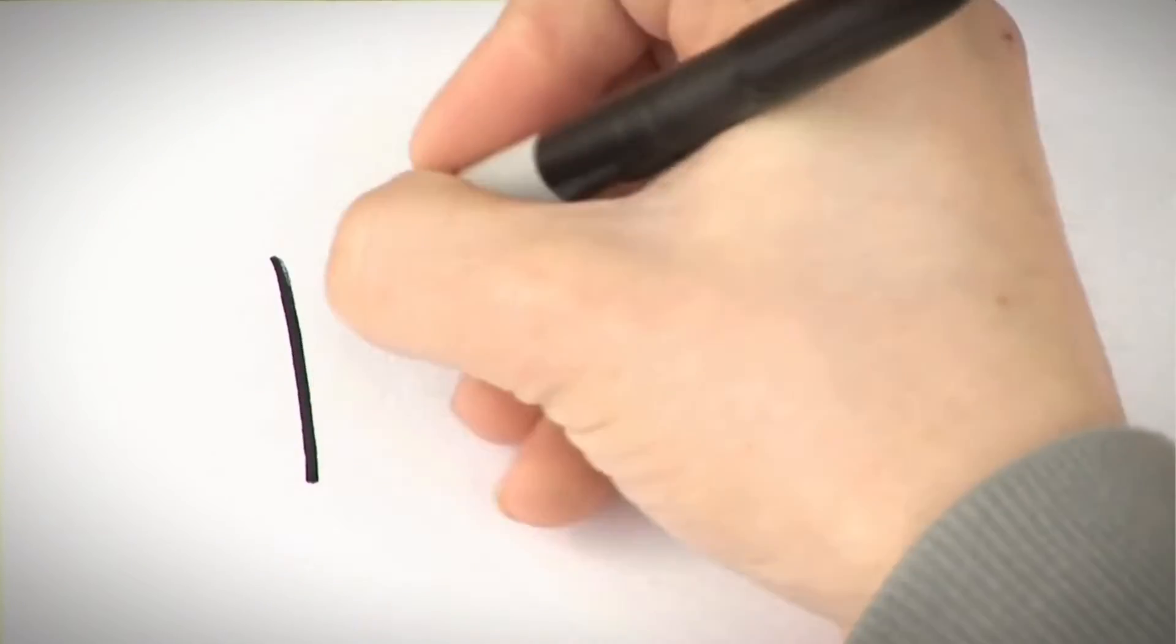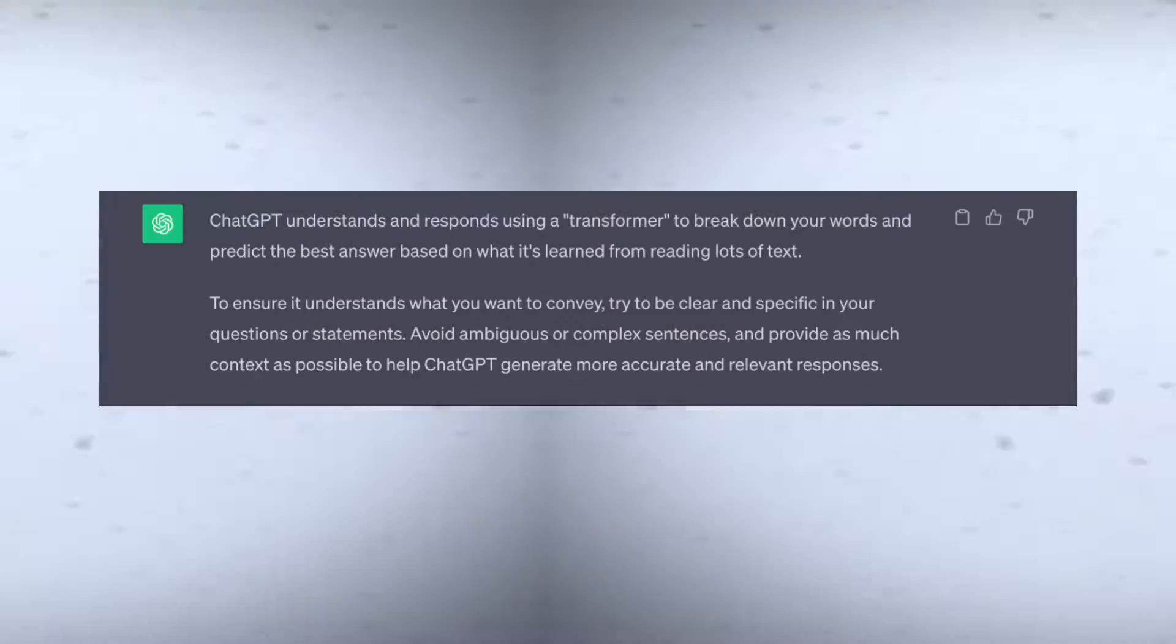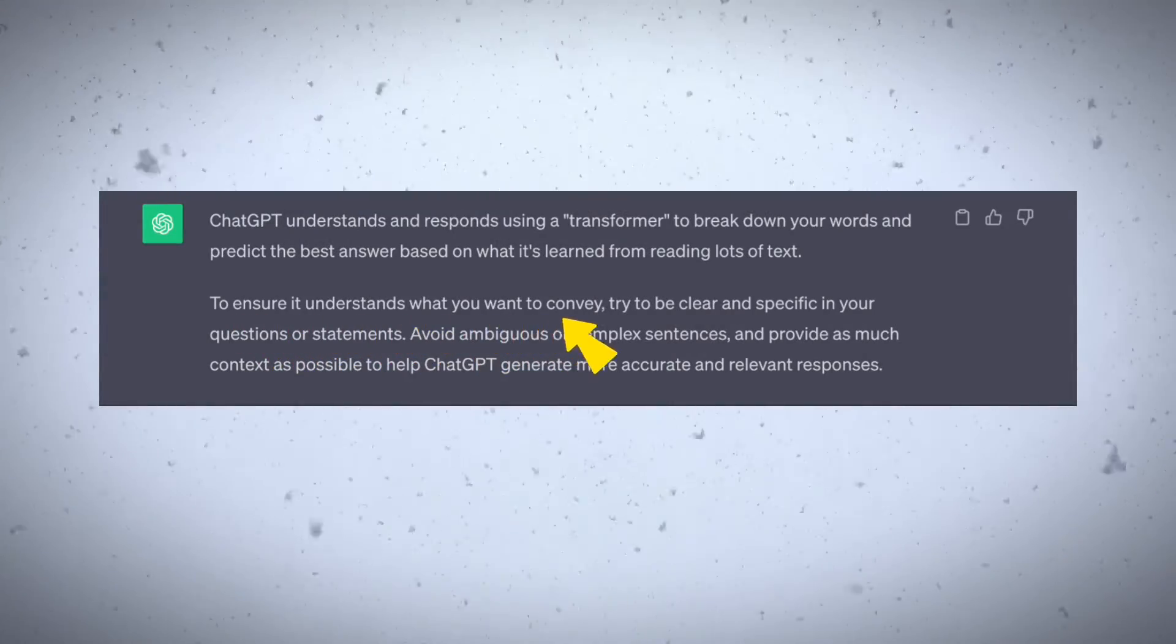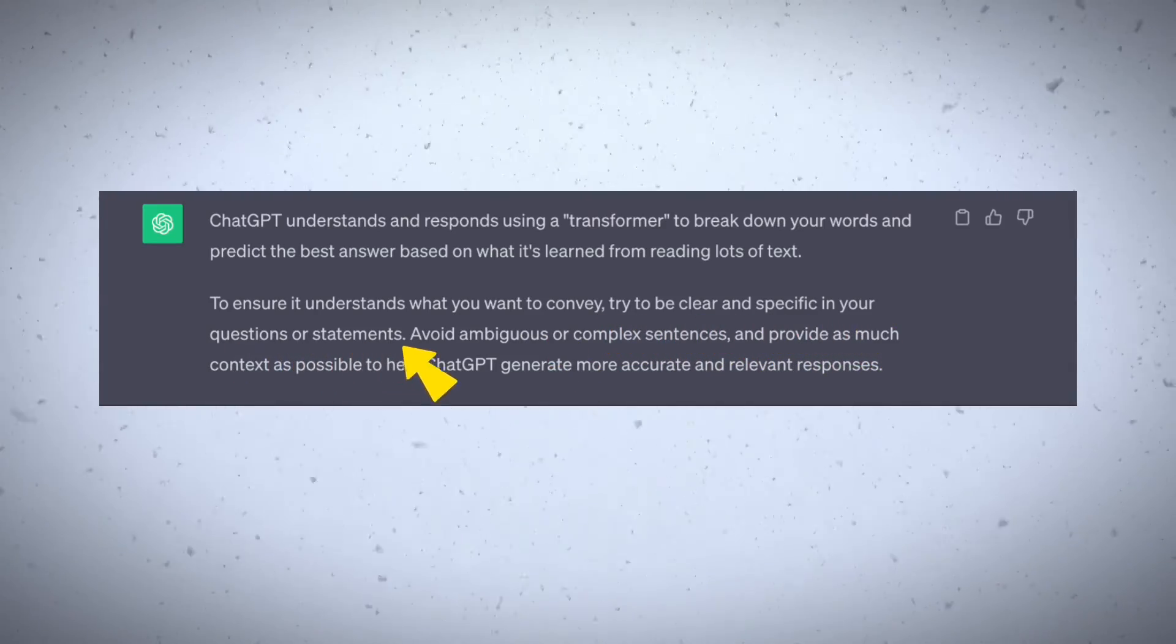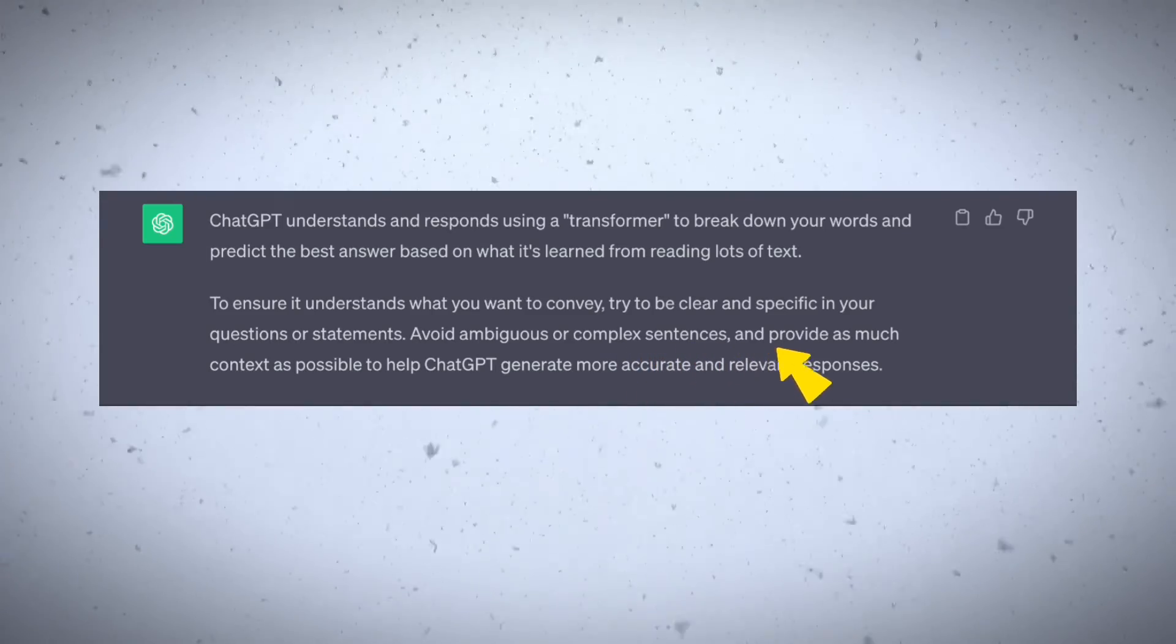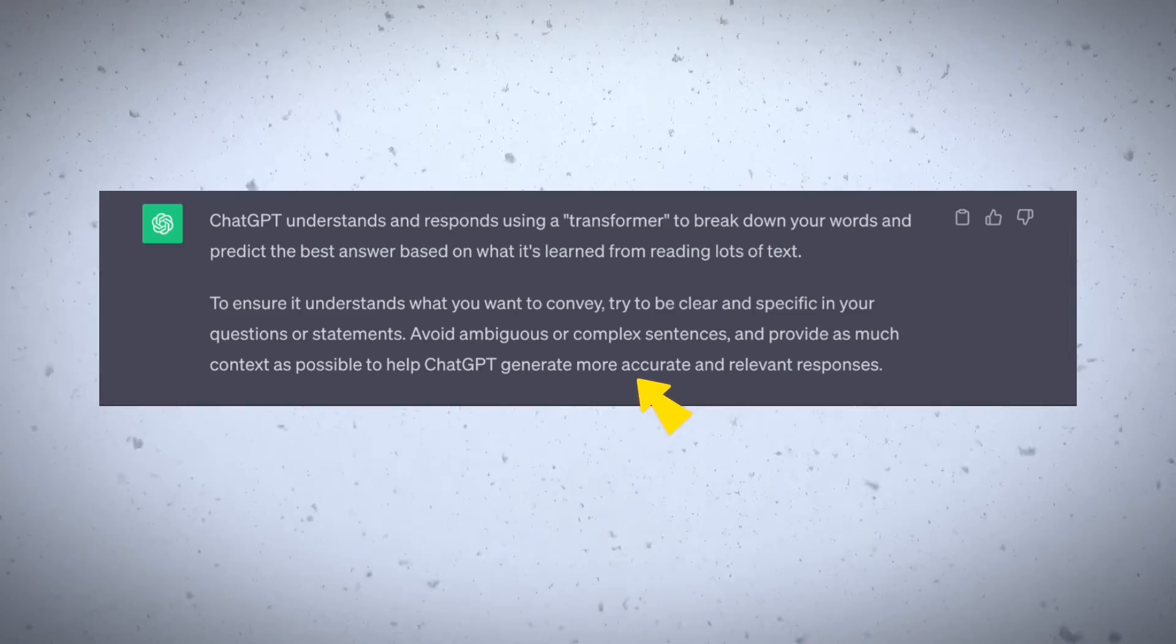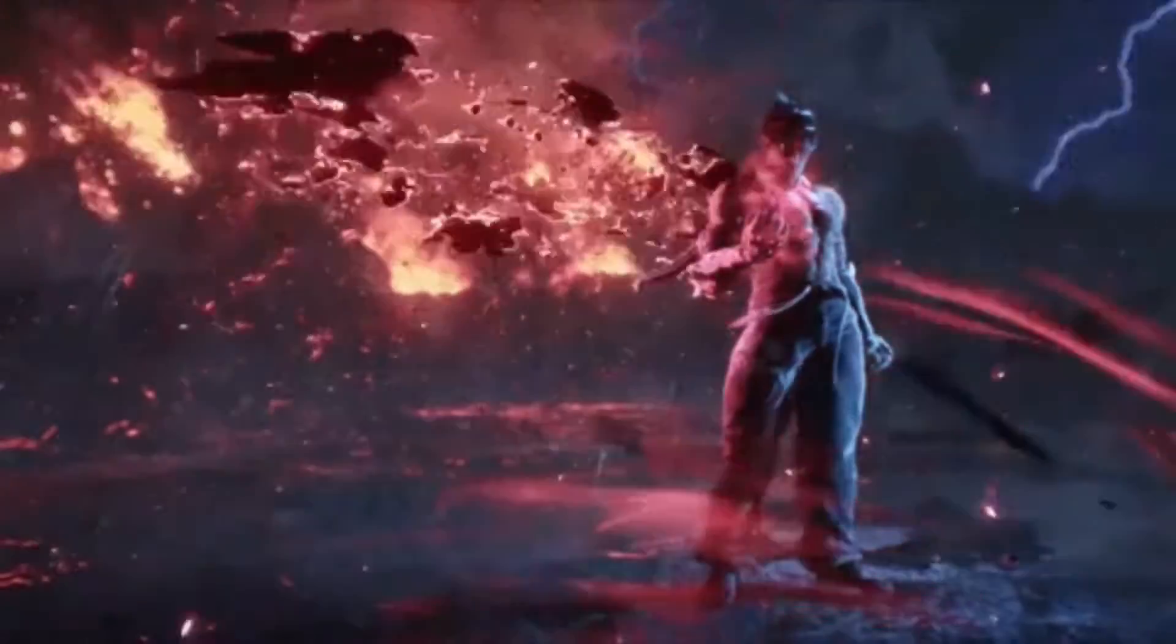So how can we make sure it understands what we want to say? ChatGPT responds: To ensure it understands what you want to convey, try to be clear and specific in your questions or statements. Avoid ambiguous or complex sentences and provide as much context as possible to help ChatGPT generate more accurate and relevant responses. Now that we got our basics clear, it's time to reveal the prompting formula.